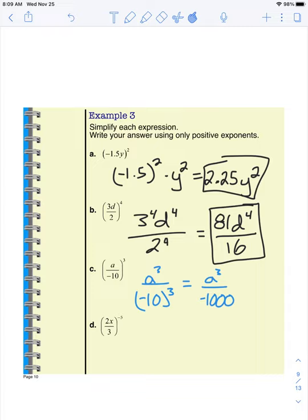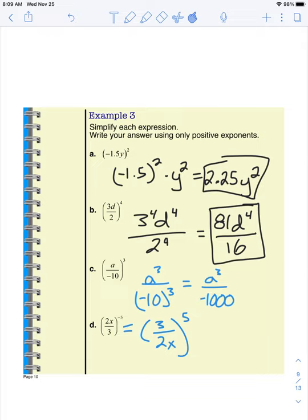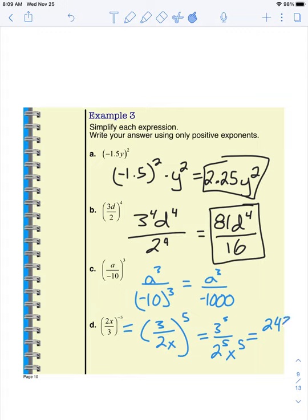This bottom one — hopefully you caught the negative exponent. When you have a negative exponent you can actually flip that fraction and then make it a positive exponent. So this is the same thing as 3 over 2x — I flip the fraction to the reciprocal and make it a positive exponent. Now I can distribute that exponent, so I have 3 to the power of 5 over 2 to the power of 5 times x to the power of 5, which can be simplified to 243 over 32 x to the power of 5.